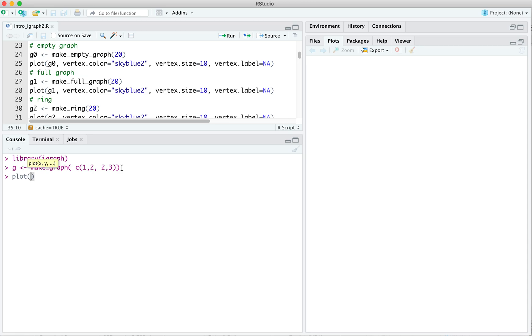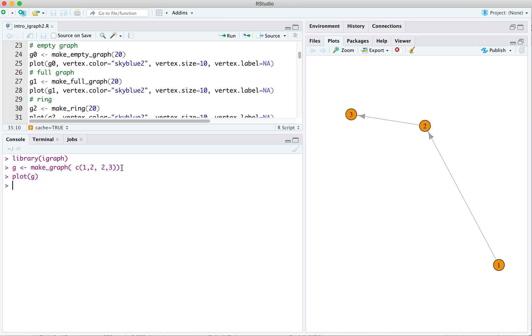Okay. We can plot that. And we see a couple things. One, we see the hideous default color, this orange, that I'm not a fan of. More on that later. But secondly, we see that we have a directed edge, so there's an arrow on it, from 1 to 2, and 1 from 2 to 3. Those correspond to the elements of our vector, 1, 2, 2, 3.